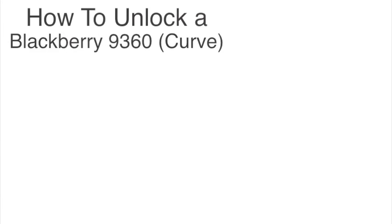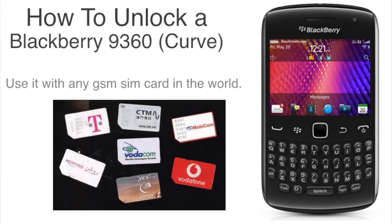In this video I'm going to show you how to unlock the BlackBerry 9360 so that you can use it with any GSM sim card in the world.